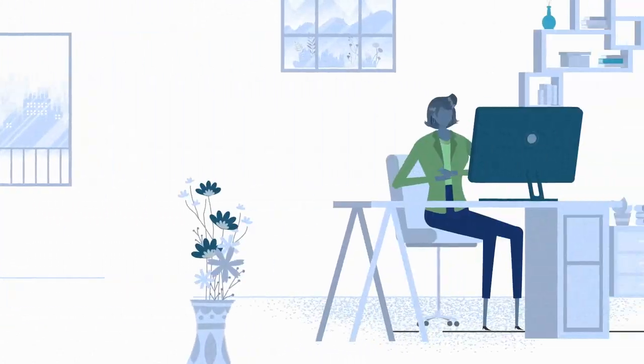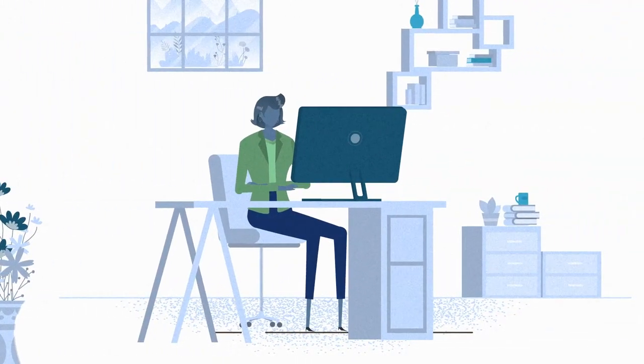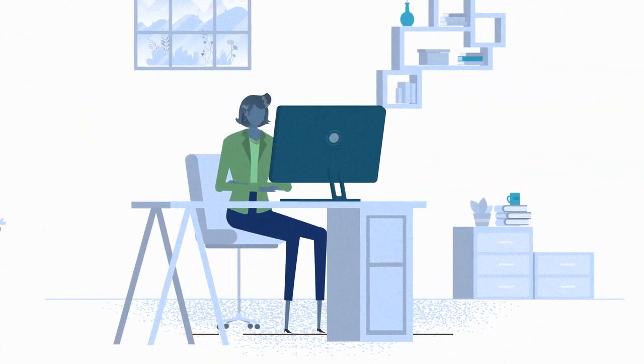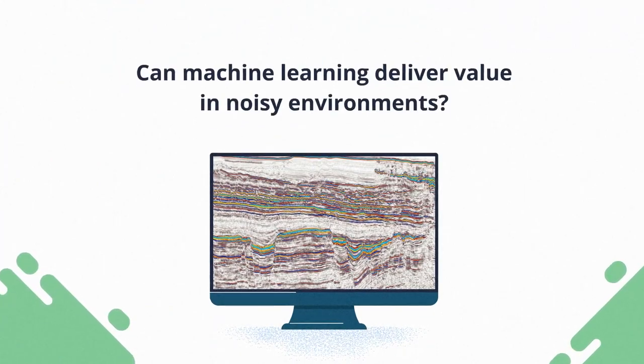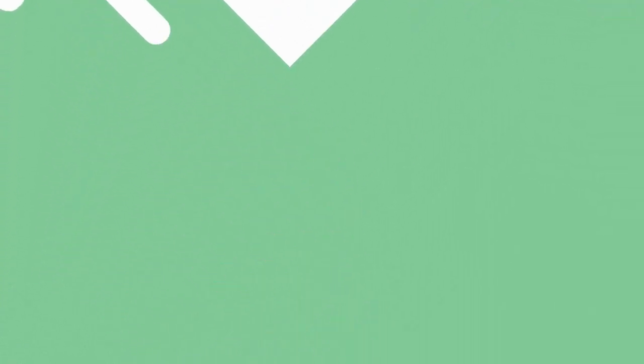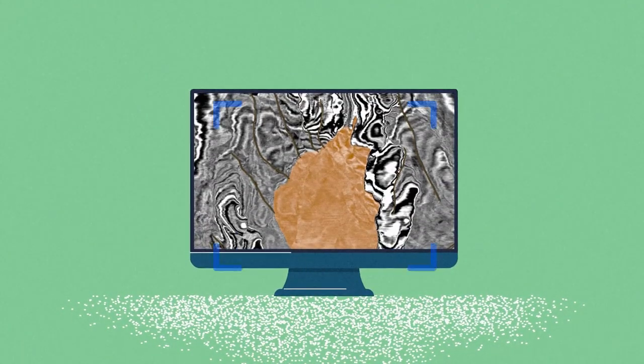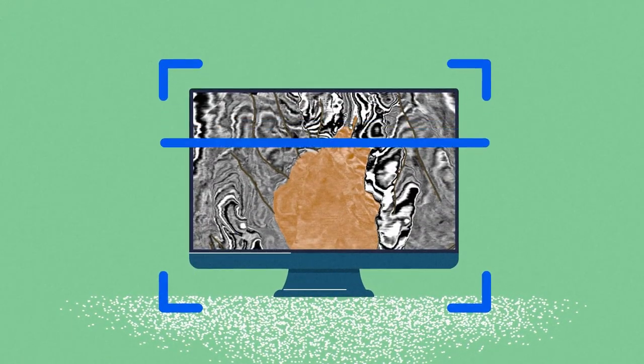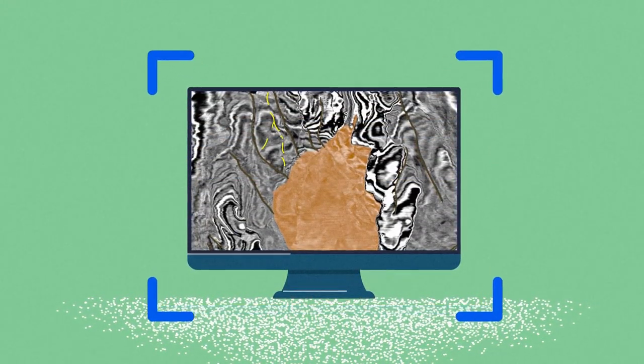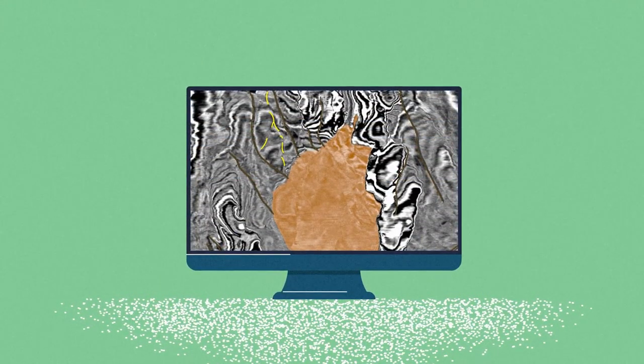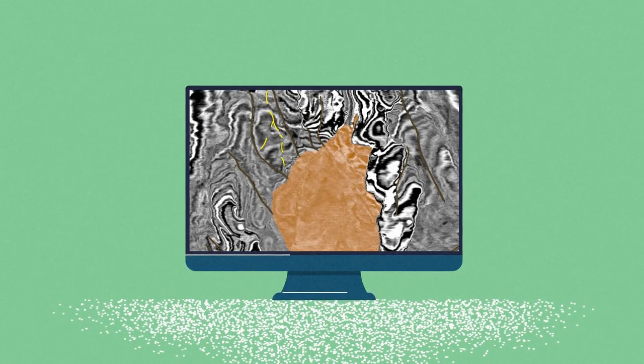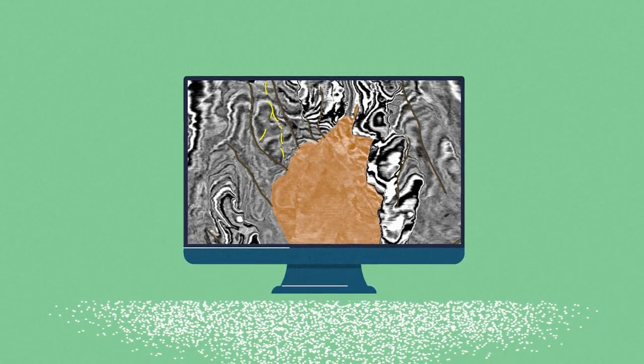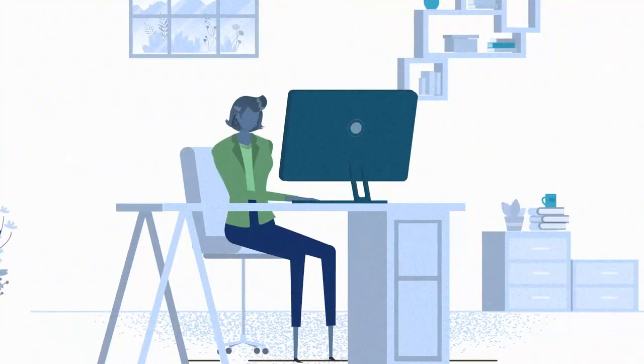But what about seismic volumes that poorly image your targets? Can machine learning deliver value in noisy environments? The answer is yes. While a subtle feature like a sub-salt fault may not be apparent in noisy data, Interactive AI will often pick up hints of the feature as it scans your dataset.